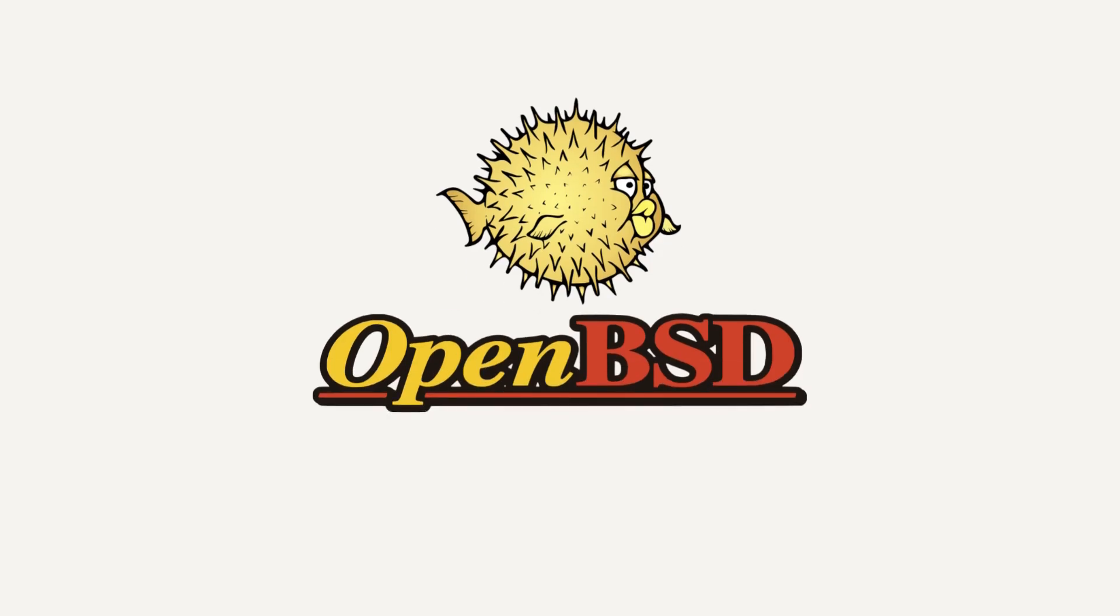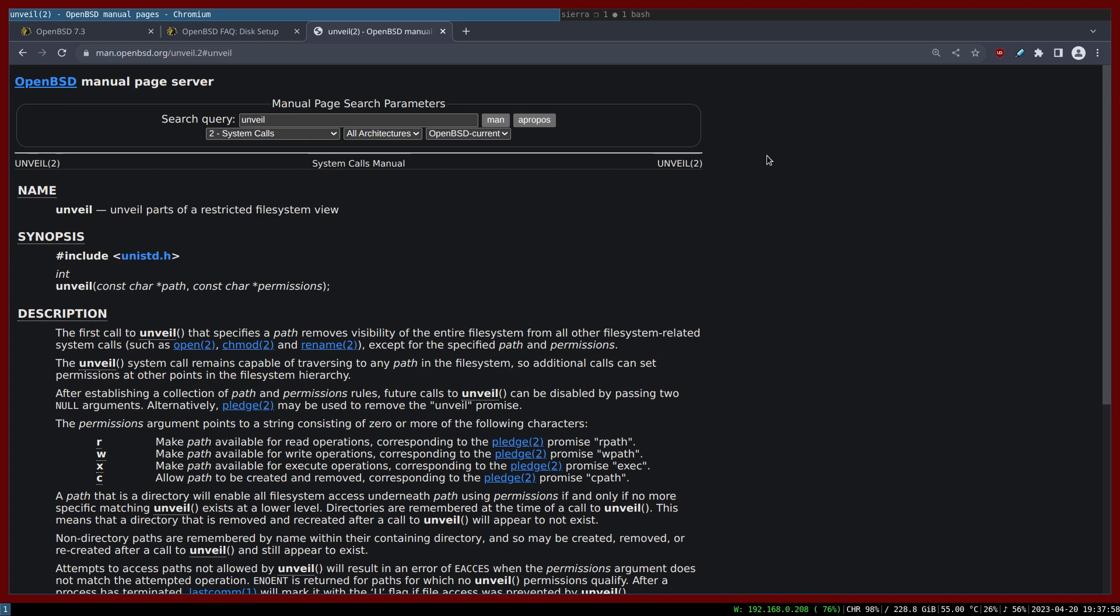This video is proudly recorded and produced on OpenBSD. Let's talk about this OpenBSD security functionality that is called Unveil.